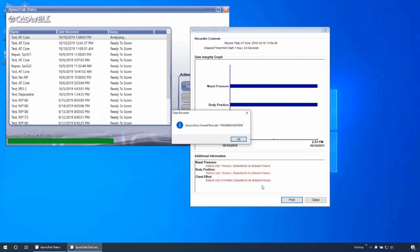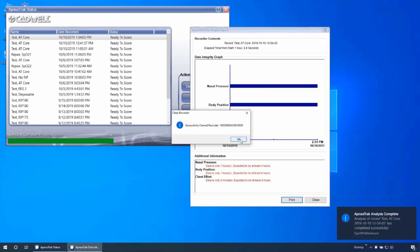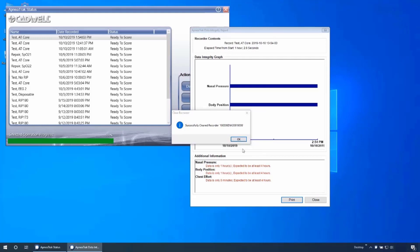After the data has been successfully downloaded from the device, the device will begin a full clear of the memory. Once it has been completed, you will receive a confirmation window.